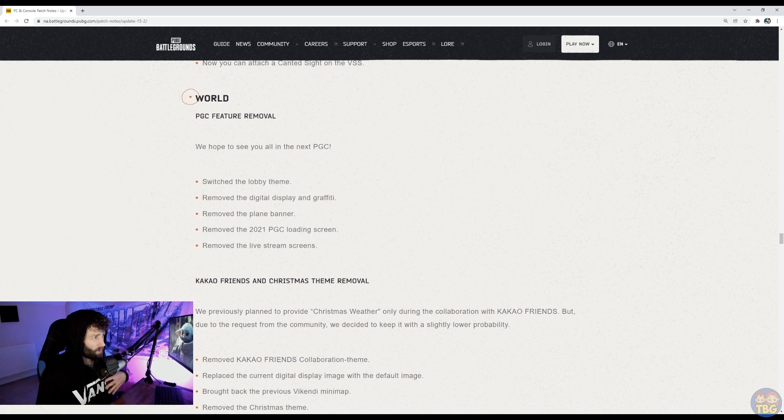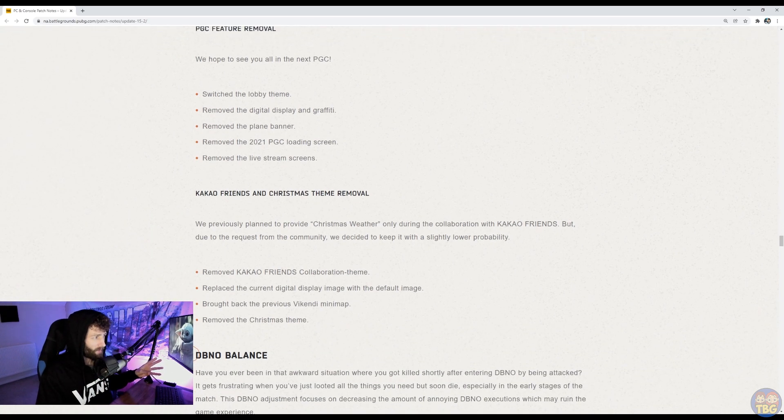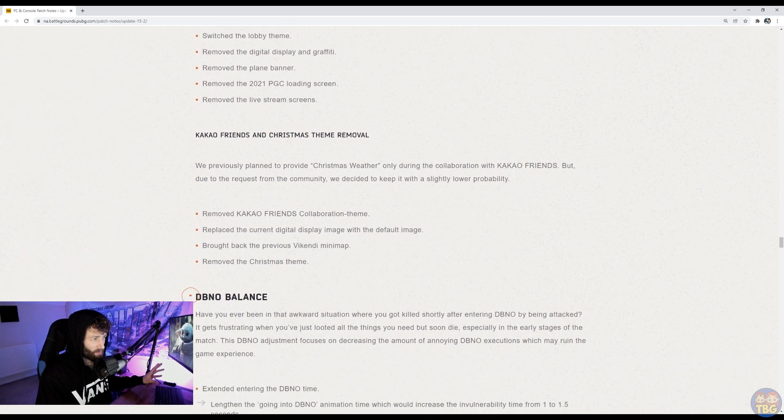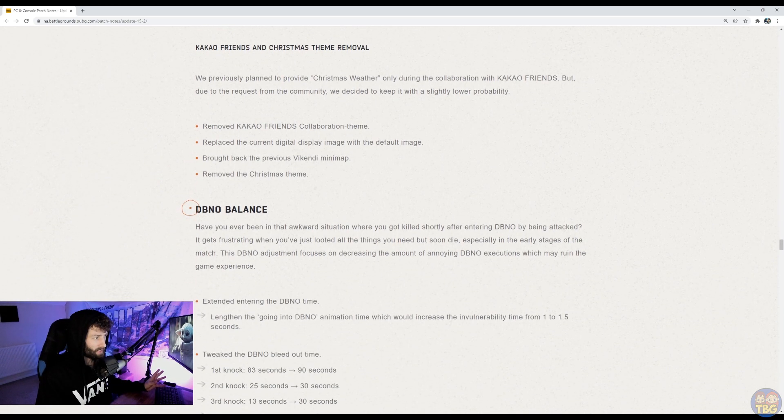Other than that, they've removed the old PGC stuff. Now that's over. They've removed Kakao Friends and Christmas themes. So it's back to Dino Land and all the Christmas stuff will be gone.